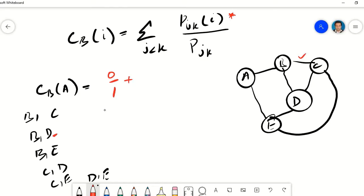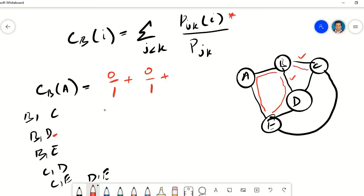Now for B to E. We have multiple shortest paths. One goes through A — that is B, A, E. Another goes through D — B, D, E. And a third goes through C — B, C, E. All three paths have a cost of 2. So we have three shortest paths between B and E, and A happens to be in one of them (B, A, E) but not the other two. So this term is 1/3.